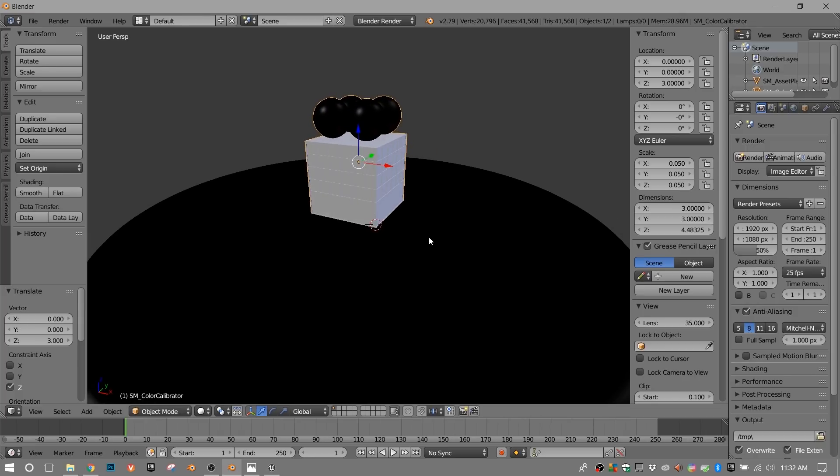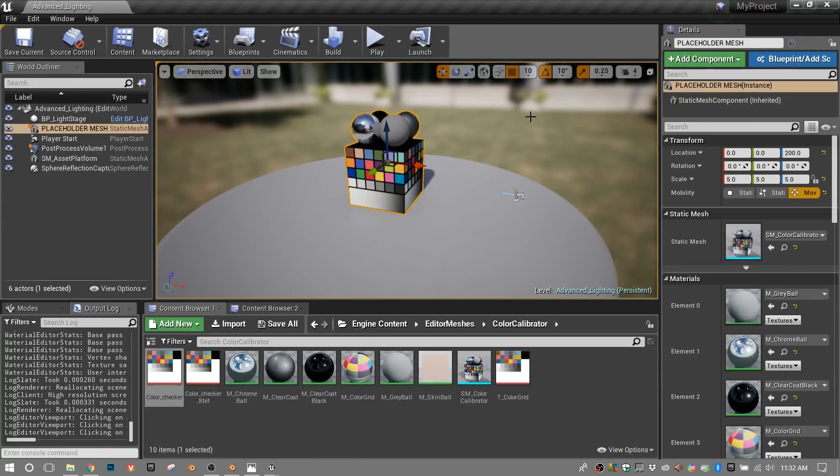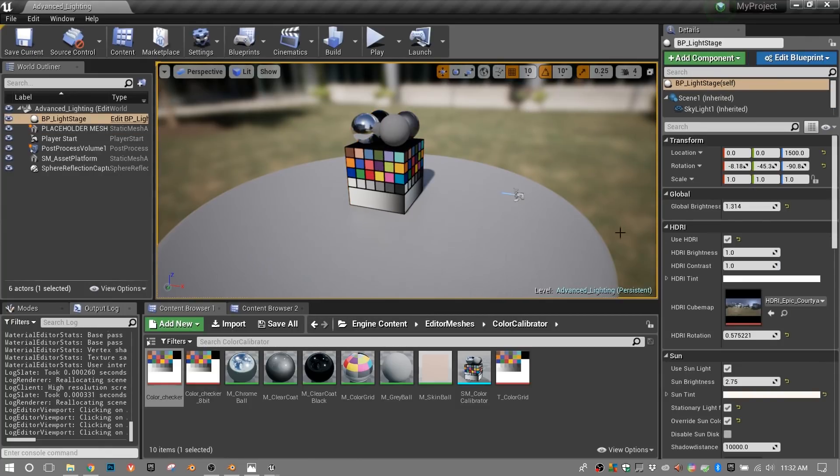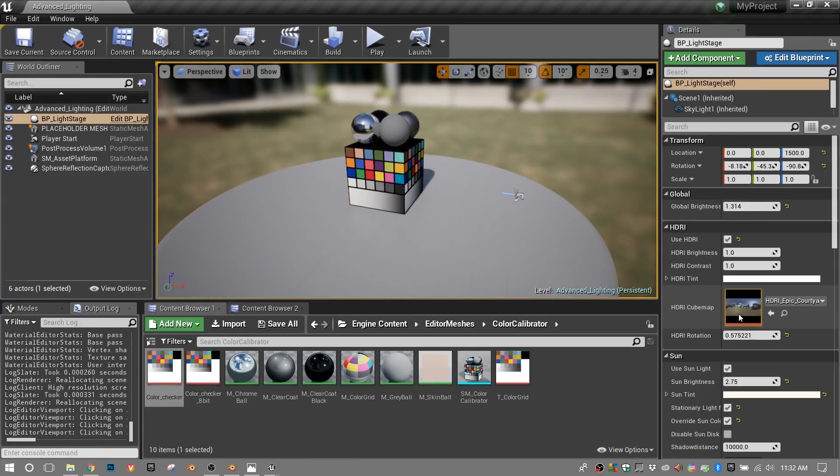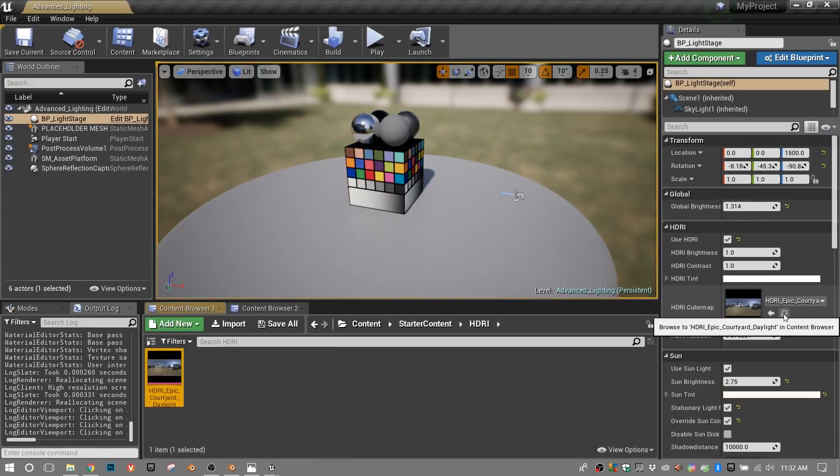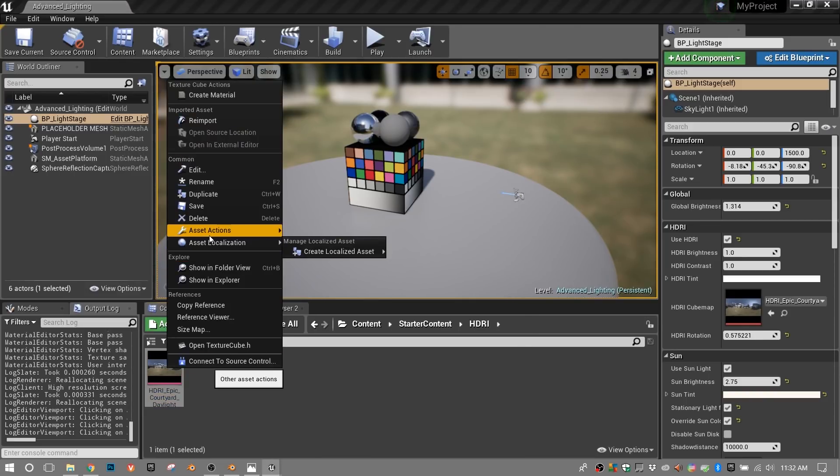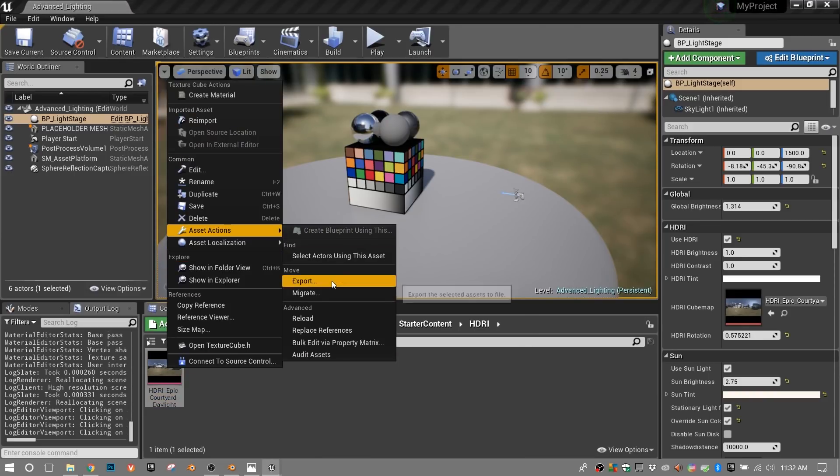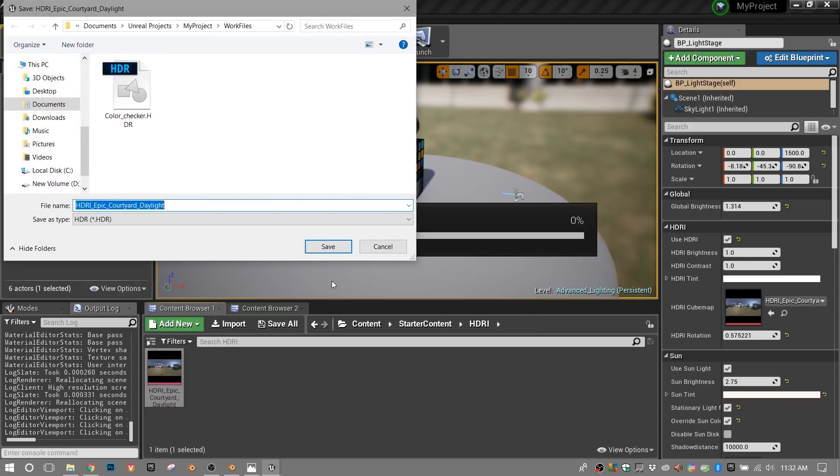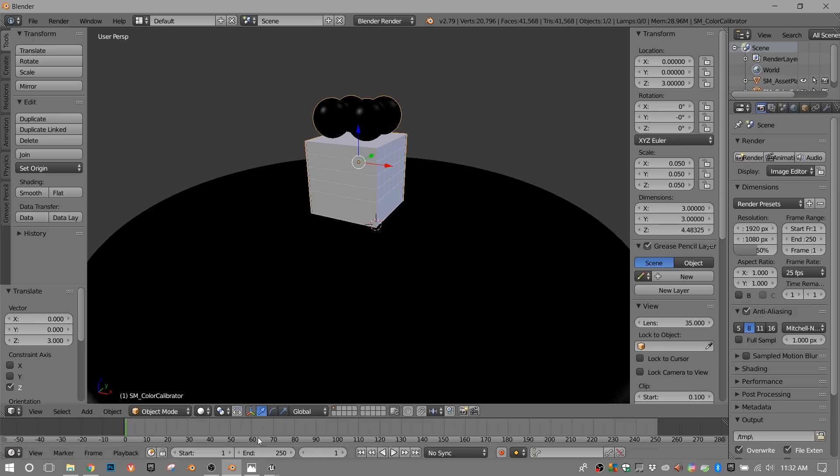So the first thing we'll do is set up the environment to look like the Unreal environment. And that's something we missed over in Unreal. So let's go back. We want this HDR image in the background. So if I select it, you'll see it here, the cube map. Again, I can click the magnifying glass. It'll take me right to that asset. Right click it. Asset action. Export. Save that down. Jump back into Blender.